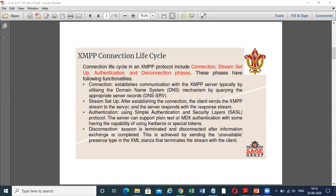First is the connection phase. The connection establishes communication with the XMPP server, typically by utilizing the Domain Name System, that is the DNS mechanism, by locating the appropriate server ports. So the main role of the connection phase is to establish communication with the XMPP server, typically by utilizing the DNS.